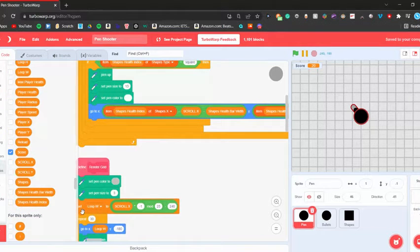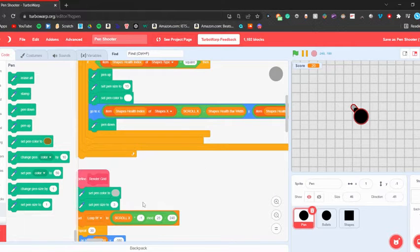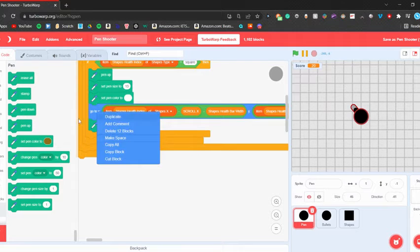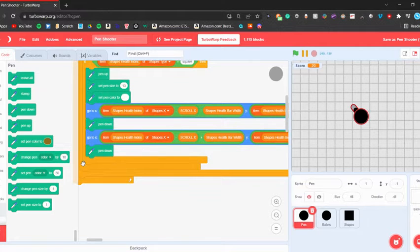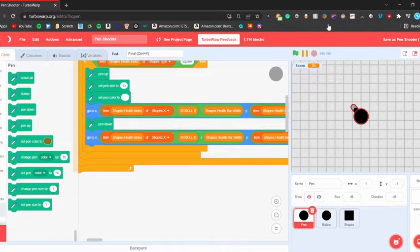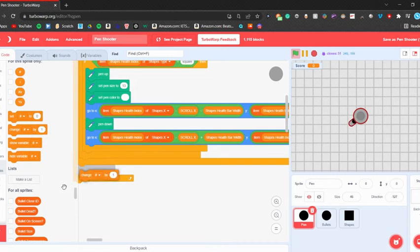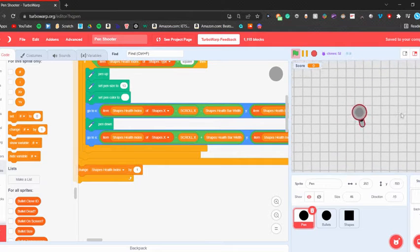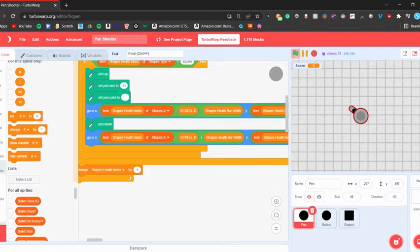Now say pen down, then go to again — this time we add the shapes health bar width so we draw across. That's basically it for the white background line. Also make sure to change the health index by 1 at the end of the loop. Let's find some shapes to test — sometimes they don't spawn, but let's go find some.